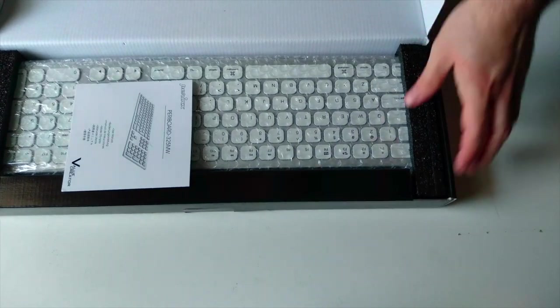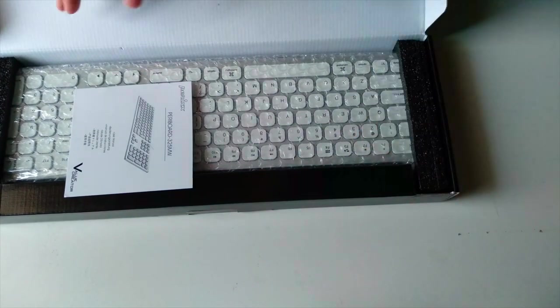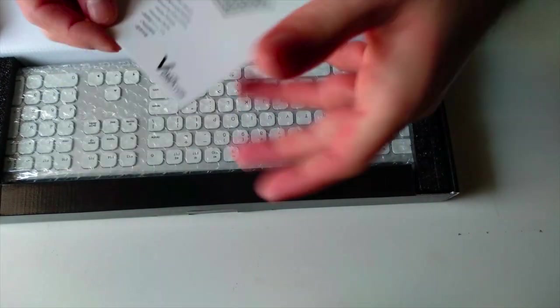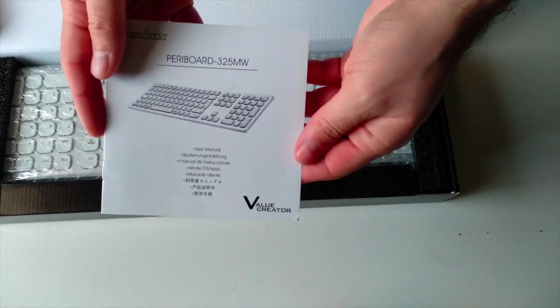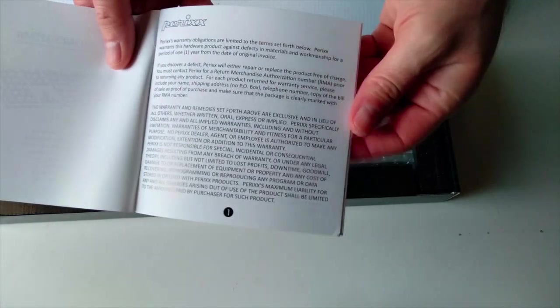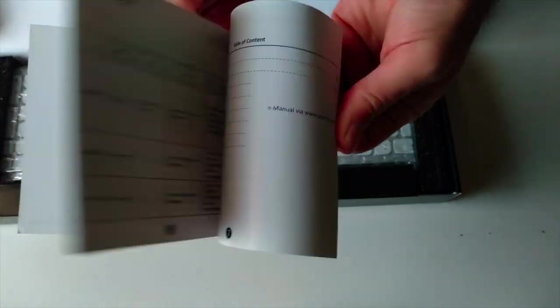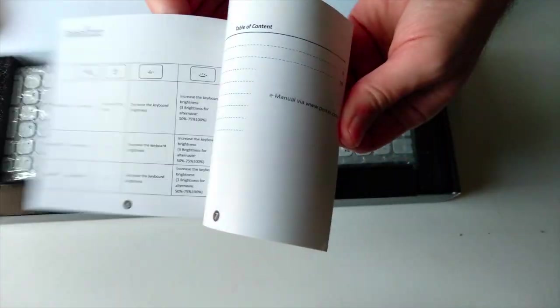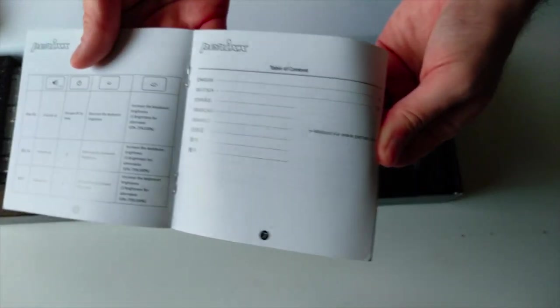And there we have it. We can see first of all the manual and we can check again all the specs of this keyboard, plus some extra functions.